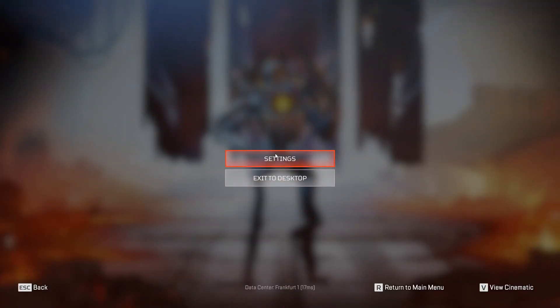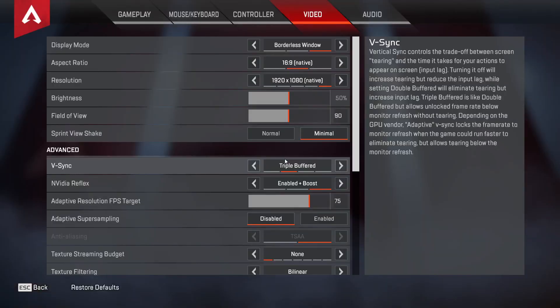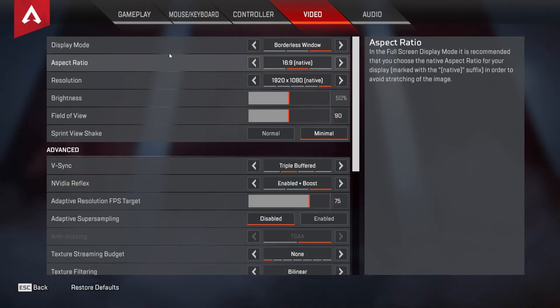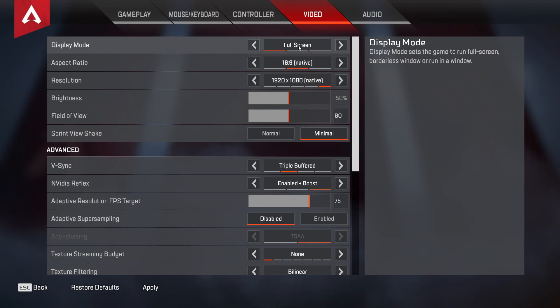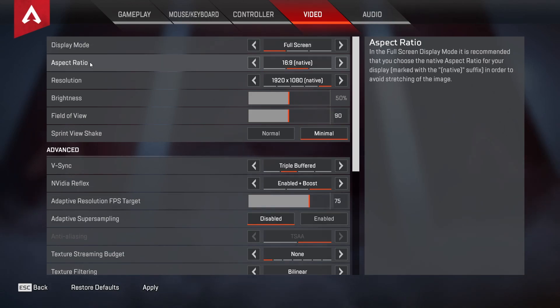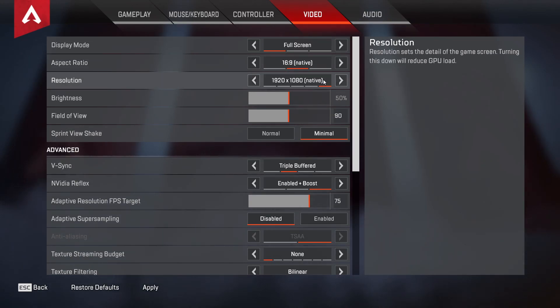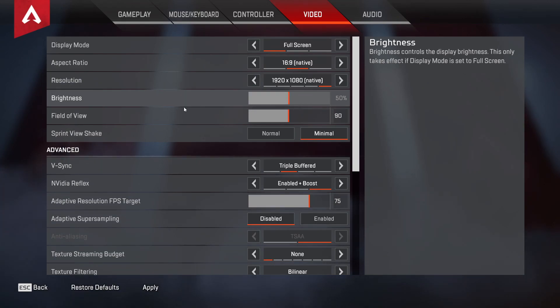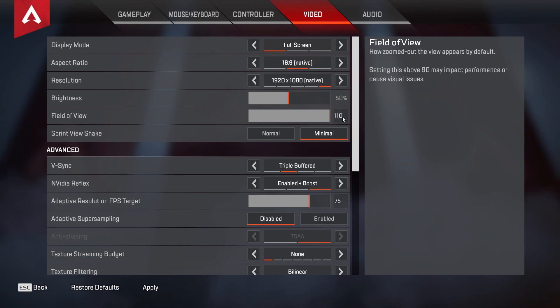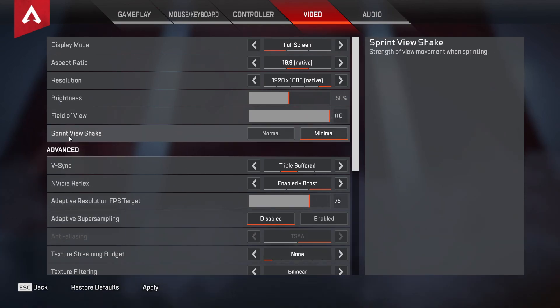Now open the game. Go down here to the Game Menu, press on Settings. Here you have to go to Video. On the Display Mode, select Full Screen. Aspect Ratio, select 16 by 9. Resolution, select 1920 by 1080. Brightness, select 50%. Field of View, select 110. Sprint View Shake, select Minimal.